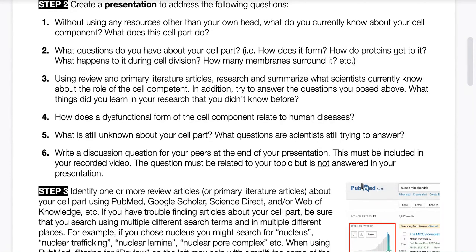To get answers to questions three and four, use research databases such as PubMed, Google Scholar, ScienceDirect, Web of Knowledge, and others. Try first to look at review articles, because they'll give you a good summary of the information we currently know relating to your organelle.